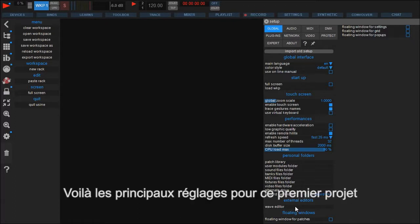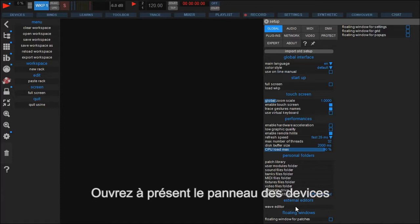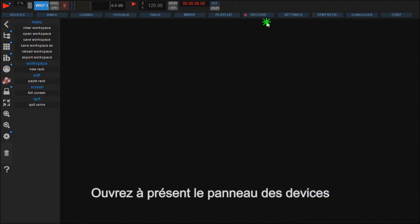Till now we just configured which of your audio and MIDI hardware is available inside Usine. To make it usable in a project and to fit your individual needs, we have to make additional configurations in the devices panel which can be found here on the workspace.